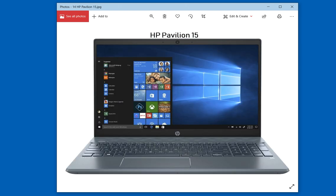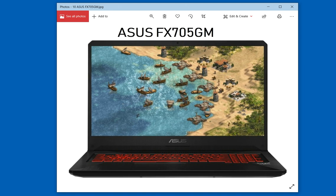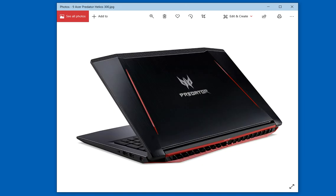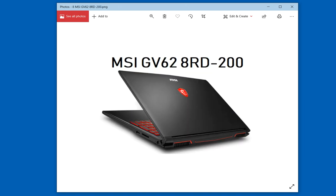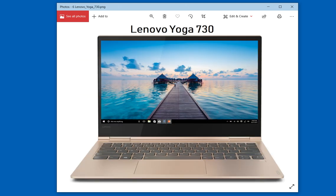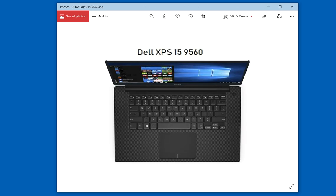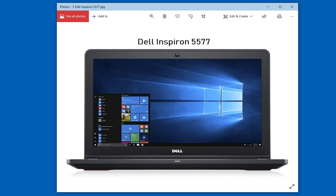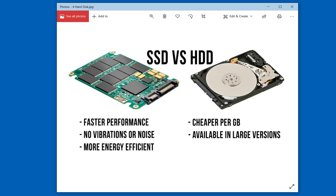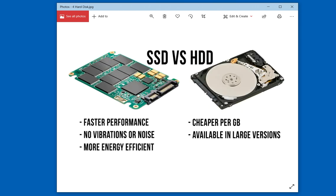You can go one by one all these recommendations. You can go to their links and you can find their prices. It should be a better purchase for you. If you will buy these laptops having SSD hard disk drive, they have faster performance, no vibrations or noise, more energy efficient.